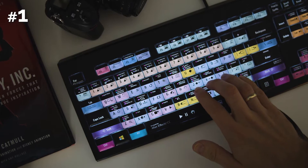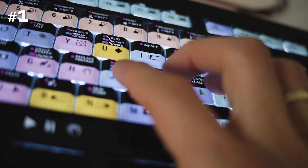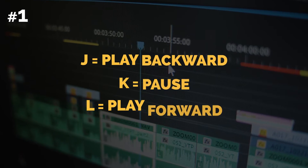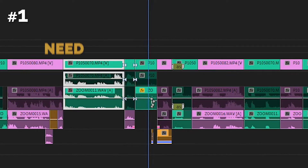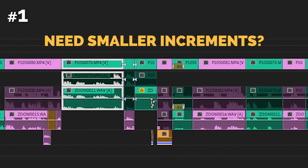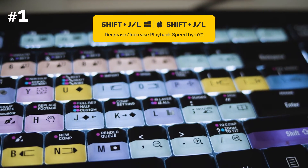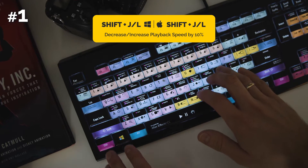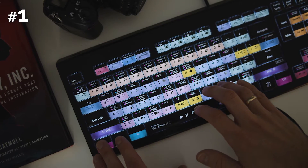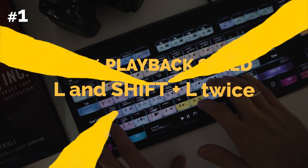I bet you know that you can use JKL shortcuts to play backward, pause, and play forward respectively. That's not a secret — many people know about it. But if you hit J or L twice, the speed will increase to 200%, and one more time gets you to 400%. Here's the thing: if you use Shift plus J or Shift plus L, you increase the speed by only 10%. For example, to play the timeline at 120% speed, hit L once and Shift plus L twice.